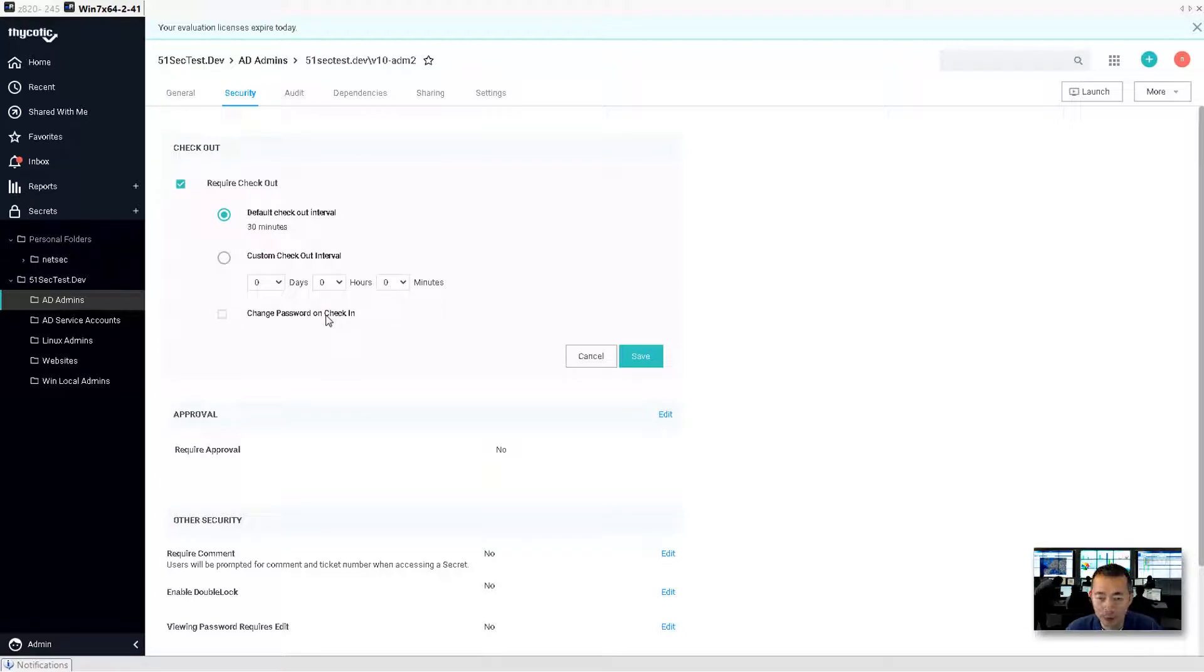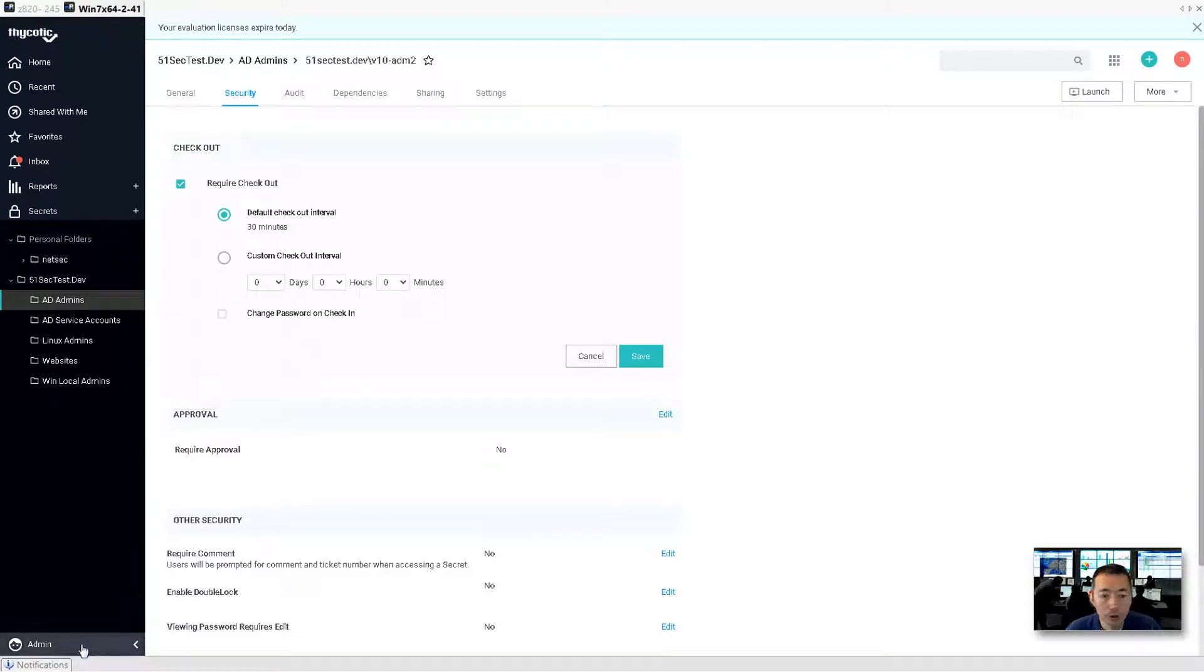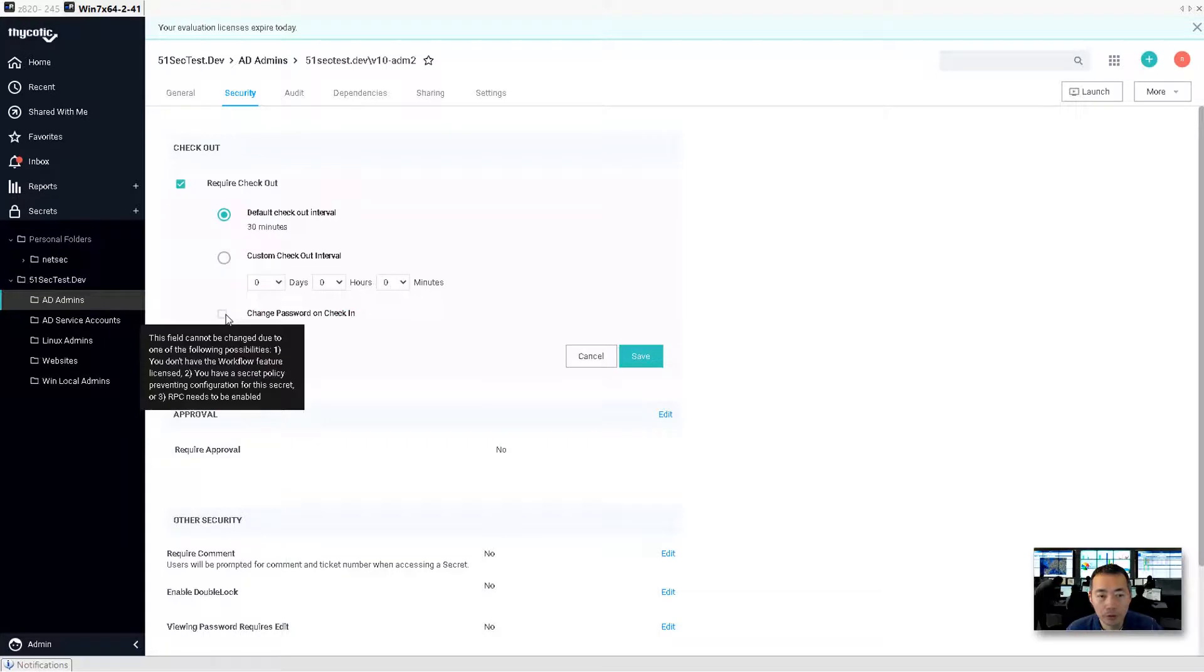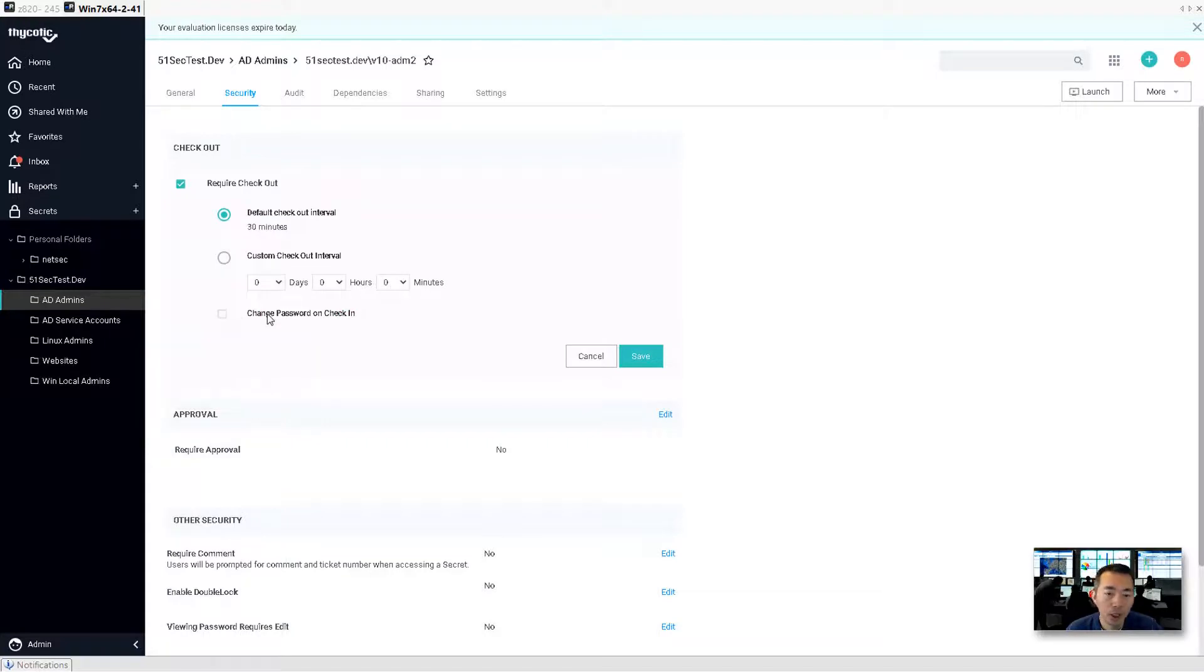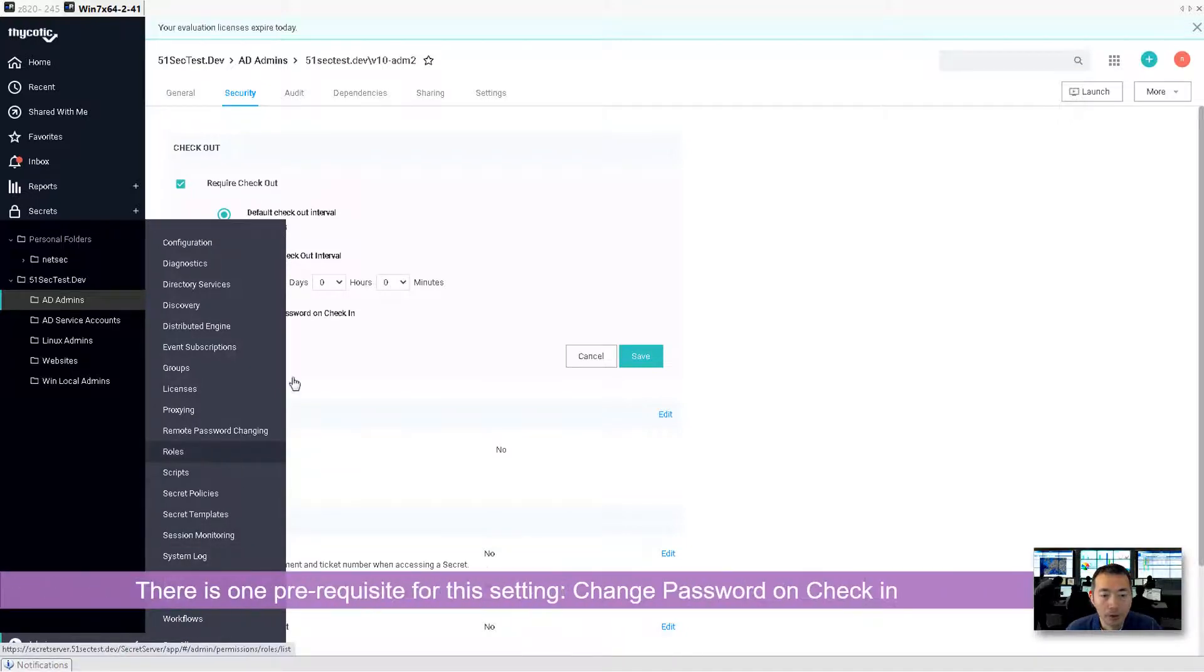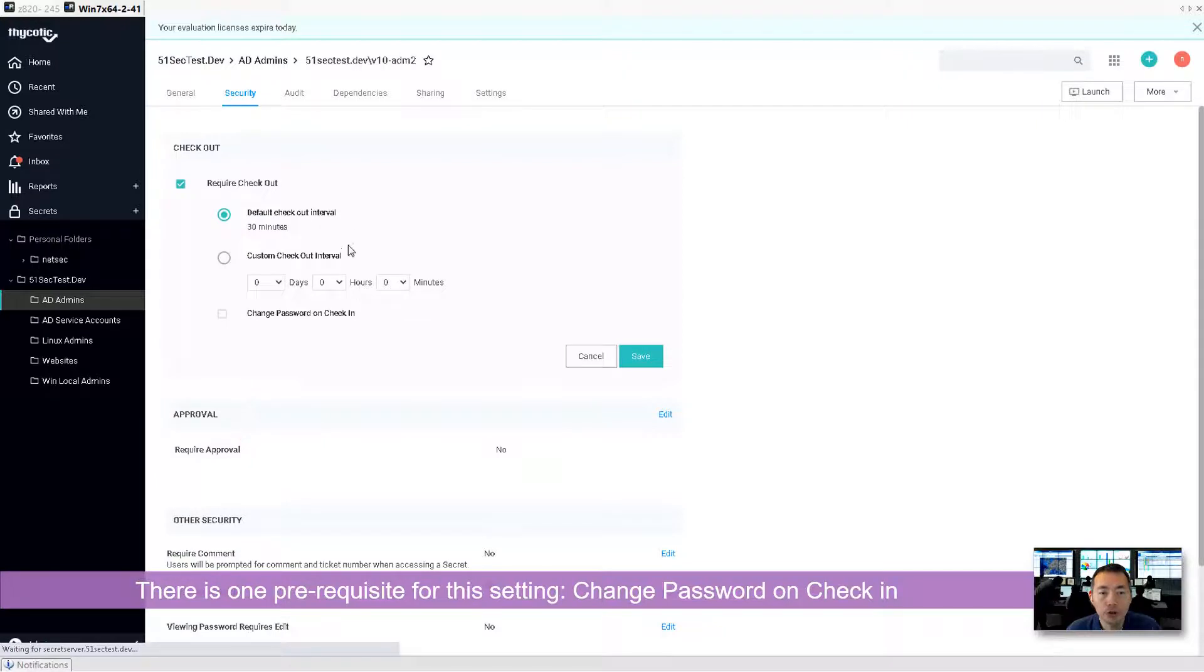But remember that this feature requires a prerequisite. If you want to enable this feature, this is a very useful feature. Each time when people use it, when they need to check in, the password can be changed. If you want to enable that, you need to go to remote password changing.